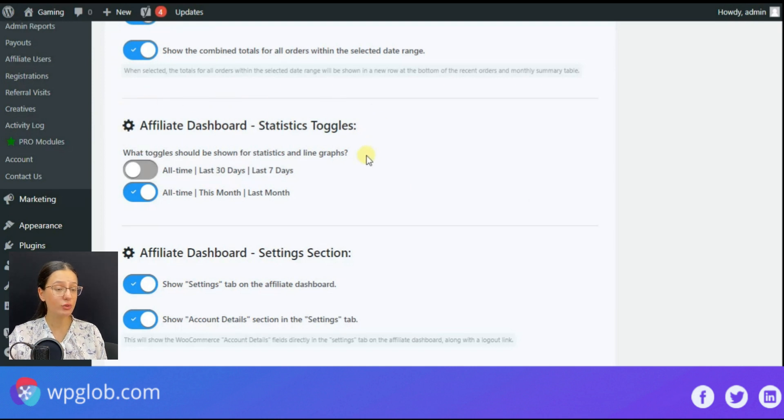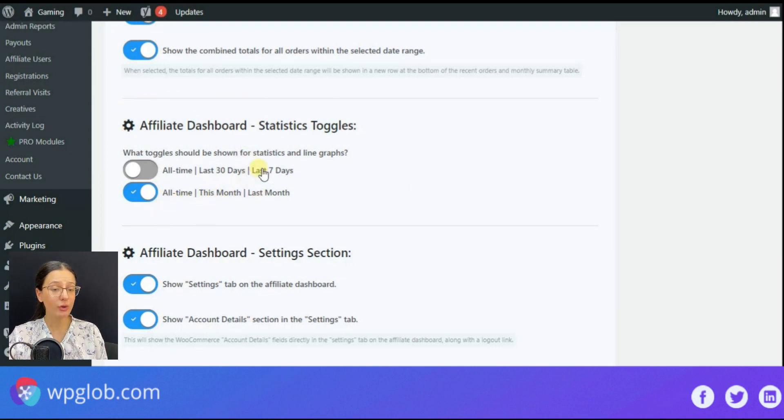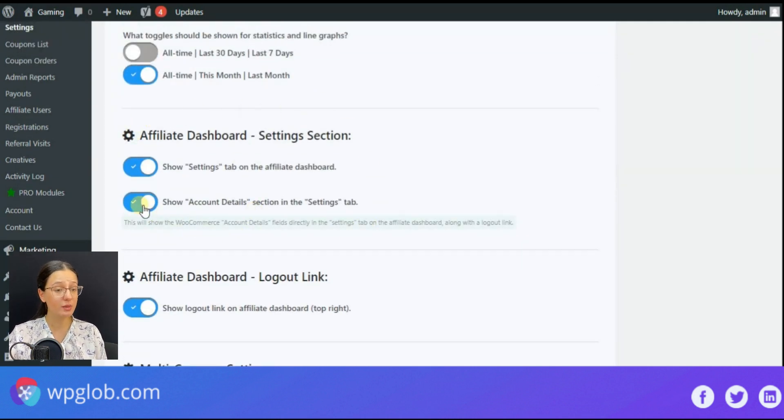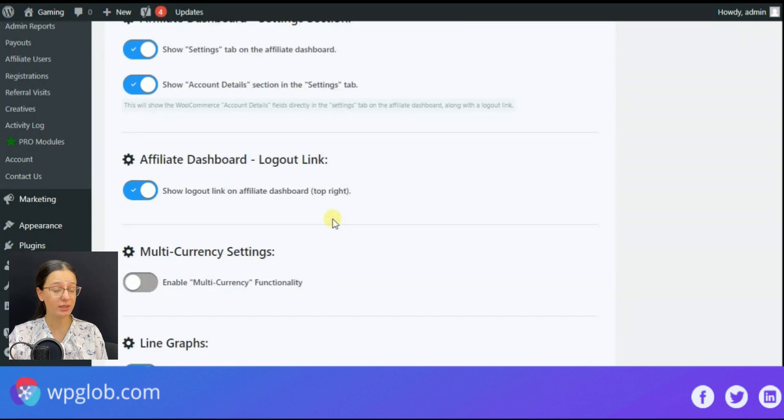The next section refers to statistics toggles. Here you can set to display statistics for all time, this month, last month, or just the last seven days, etc.